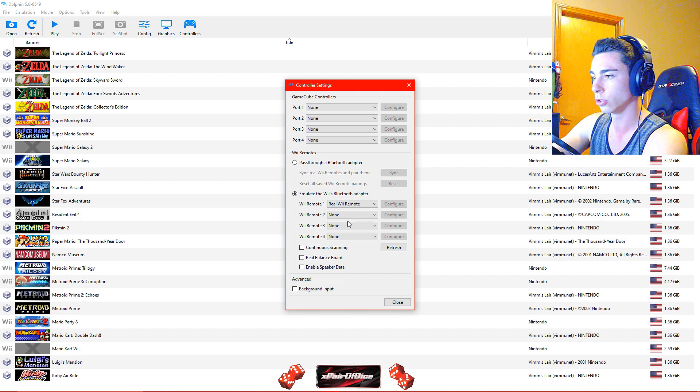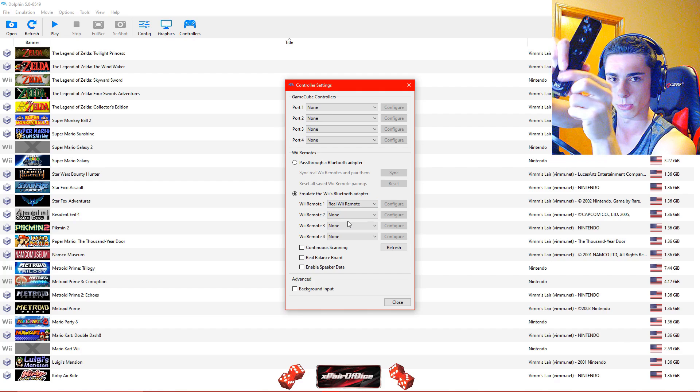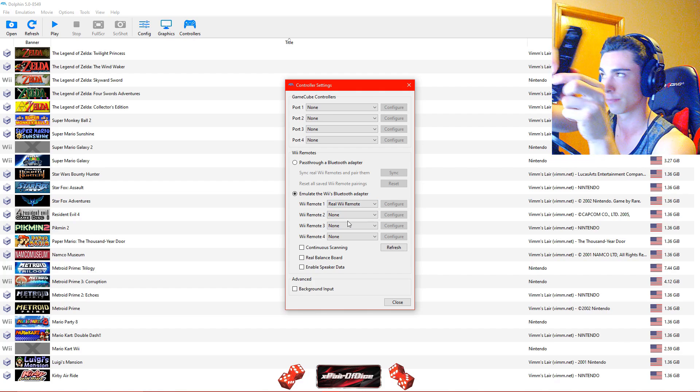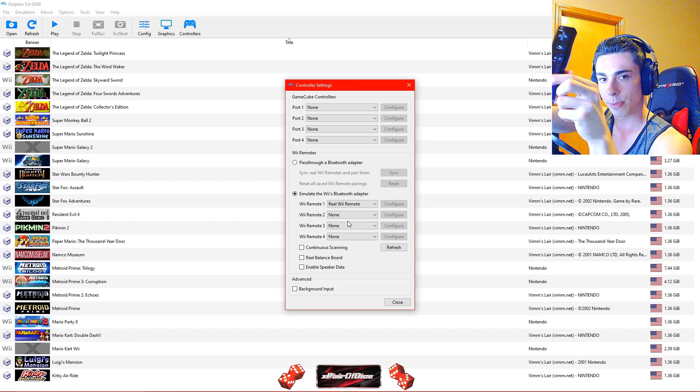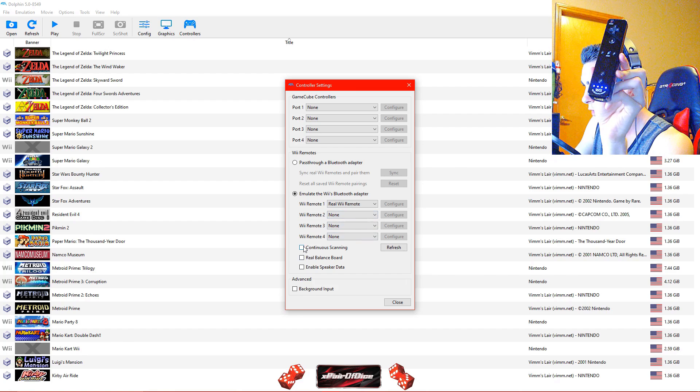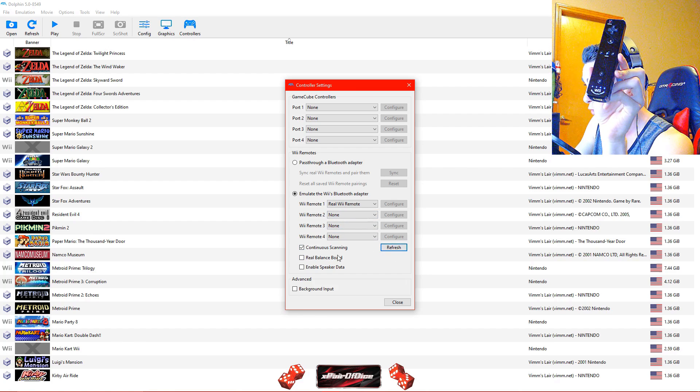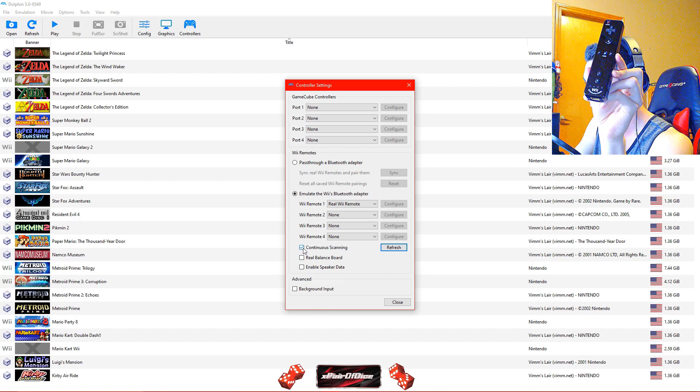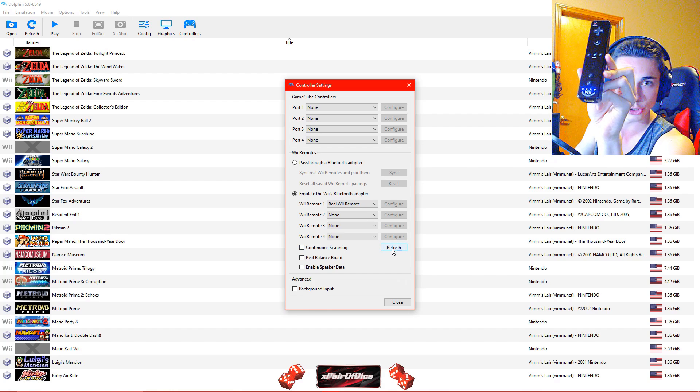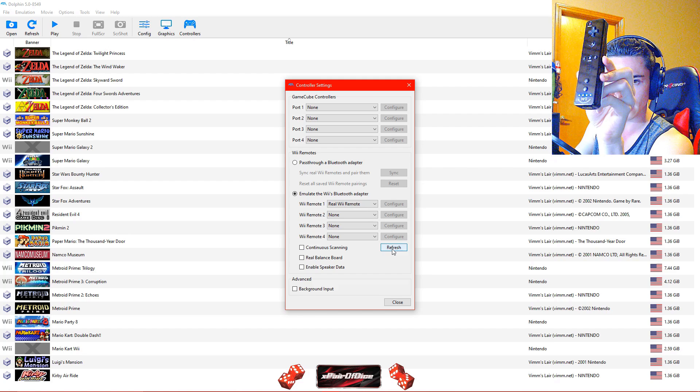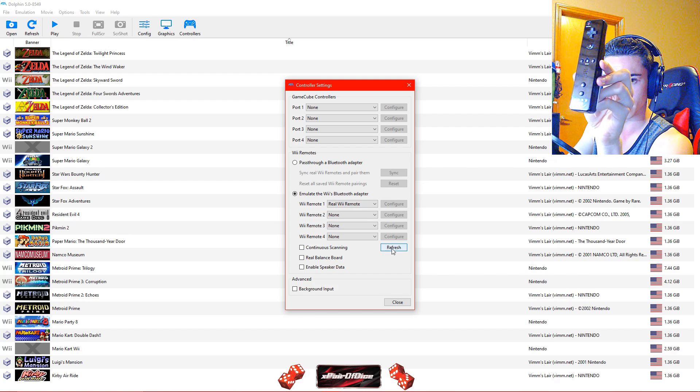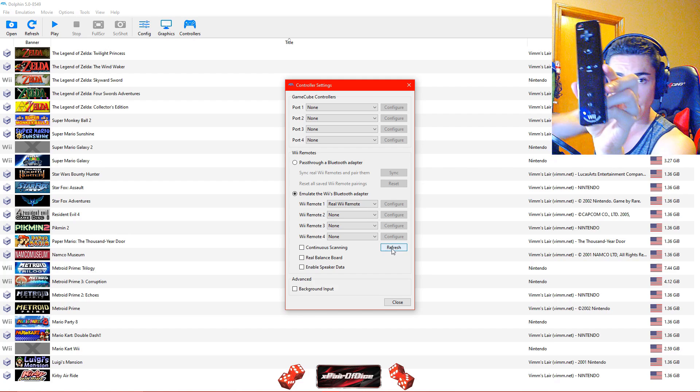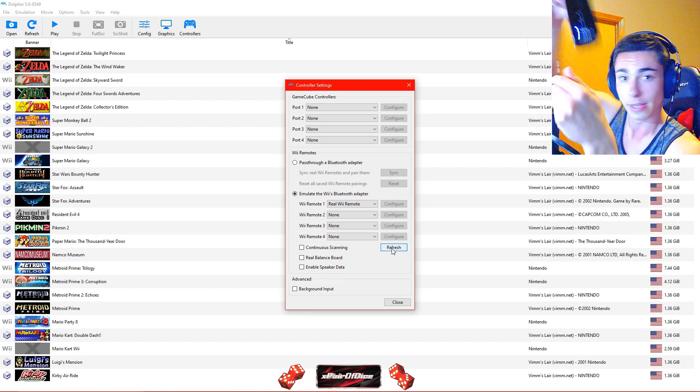Then what you are going to do is start the pairing process by hitting 1 and 2. So once this is in Bluetooth pairing mode, which now it is, you are going to go ahead and turn on continuous scanning, refresh, and then turn off continuous scanning and refresh. And this is going to connect your Wii remote every time. Right there. Boom. Player 1.